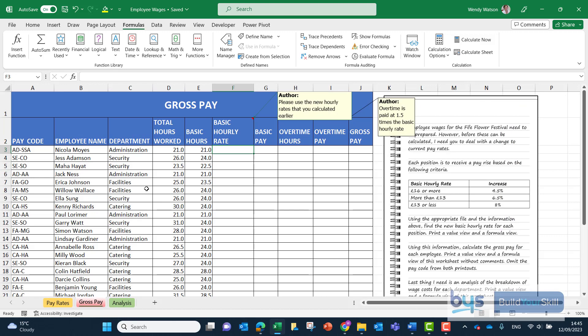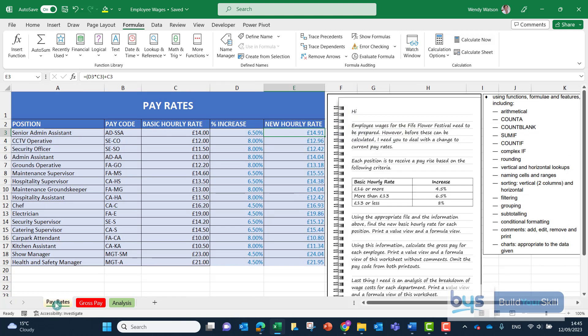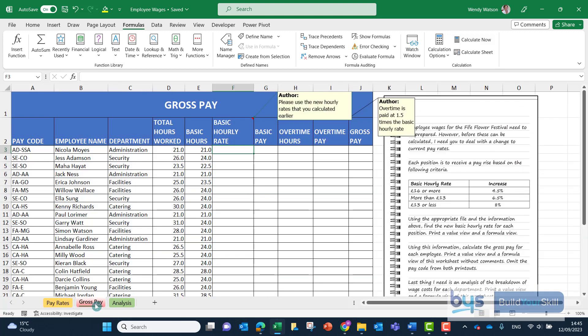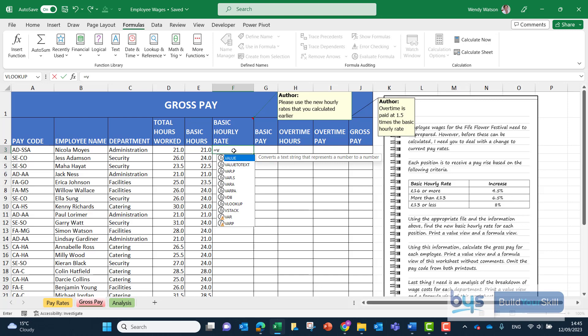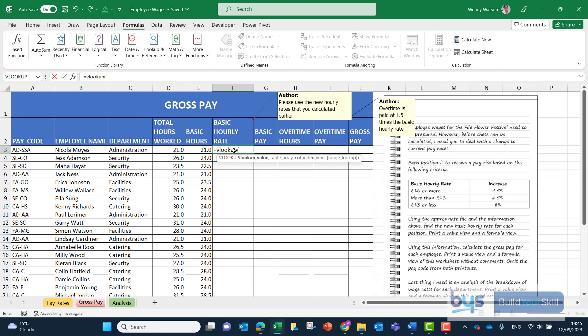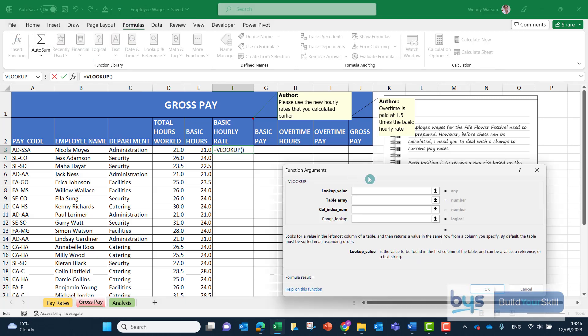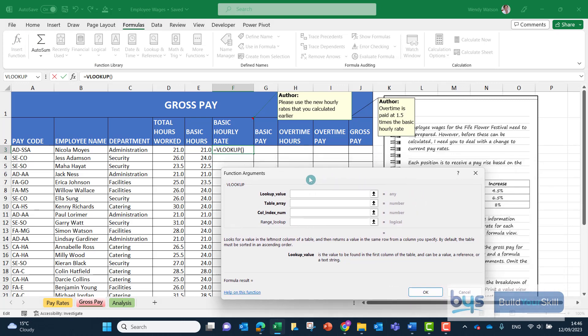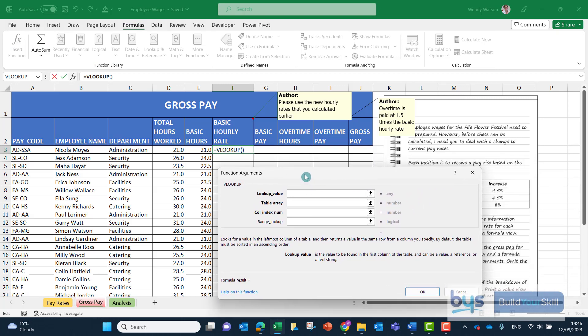Vertical lookup is vertical because the pay rates are all listed vertically. In cell F3 equals VLOOKUP. I think it's easier to go into the function argument box by going to formula then insert function, which brings up step by step.